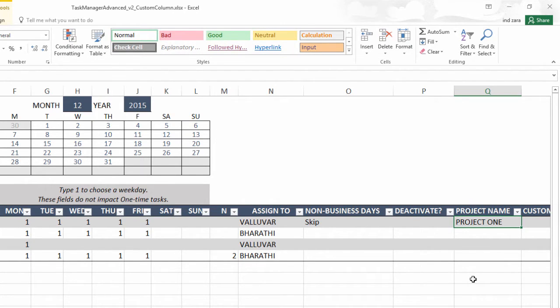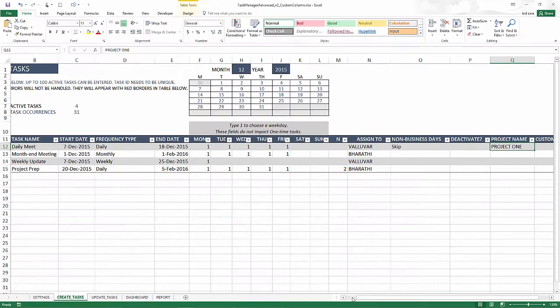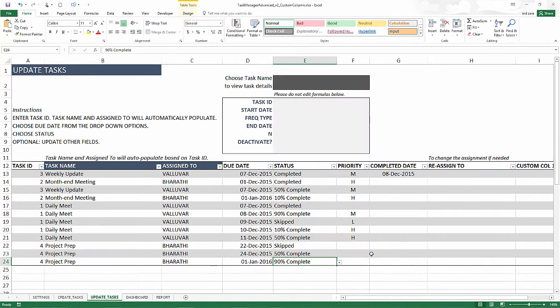Similarly, you can use this to store other information about your task. So that is the fundamental reason for custom columns. Now in this specific template, we have custom columns at the task level.